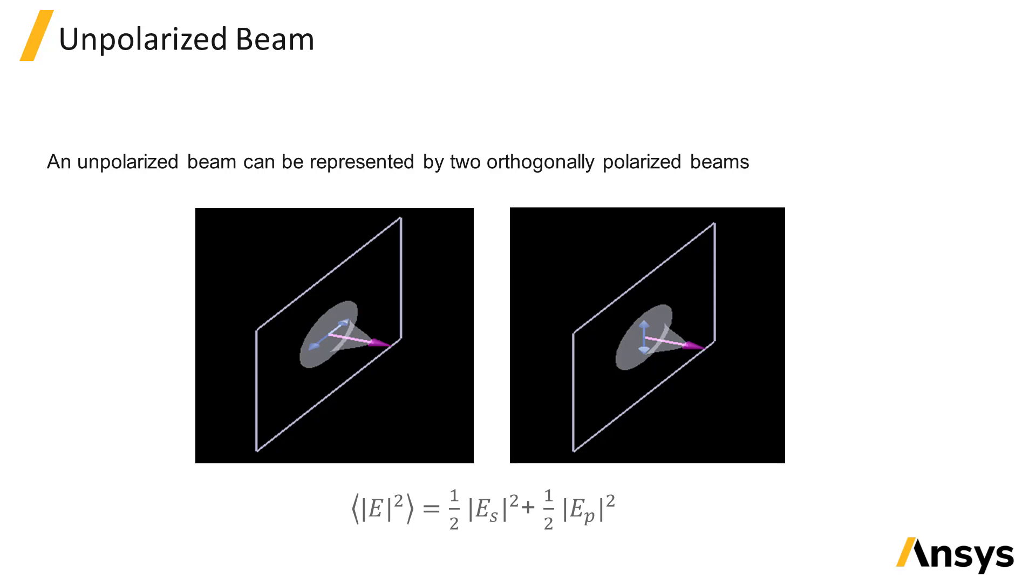To represent a different beam profile other than Gaussian or Cauchy-Lorentz, the import source can be used to specify a custom field profile.